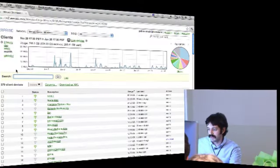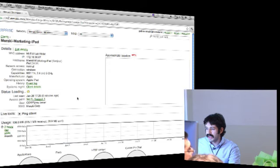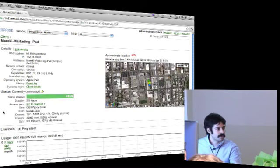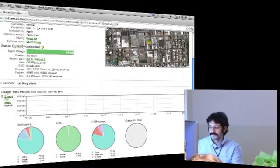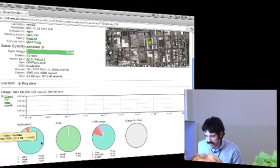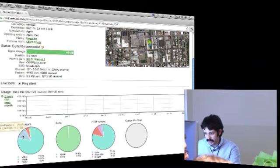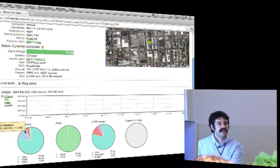Going back to the clients page and looking at the marketing iPad we have here. We can of course ping the client as we did before, and see the traffic this client has used. In this case it looks like a lot of YouTube - about 650 megabytes of YouTube. And some Pandora has been flowing on this one, so it looks like a recreational iPad.